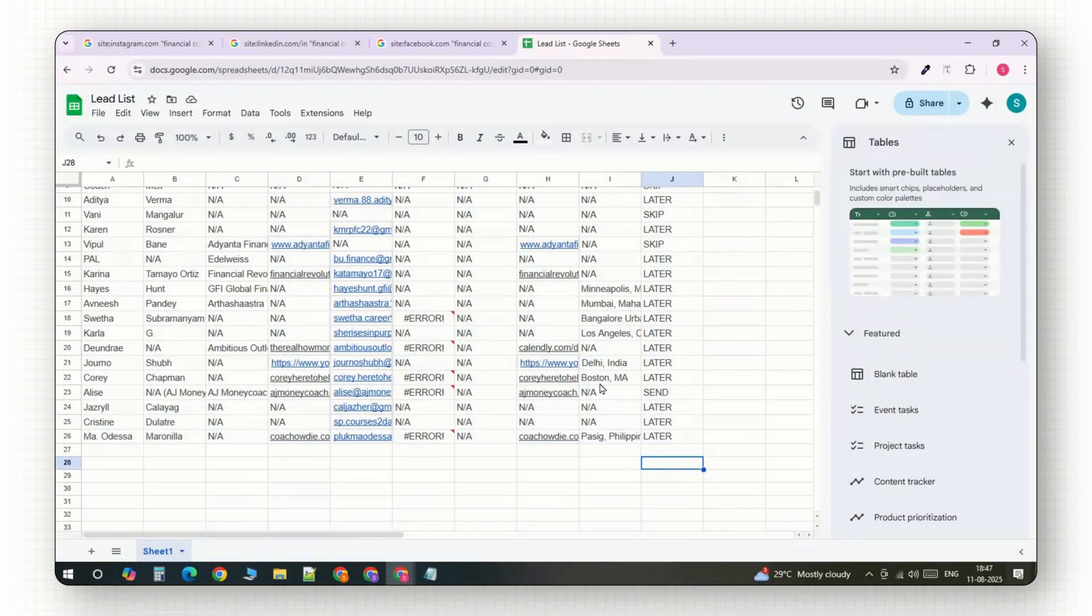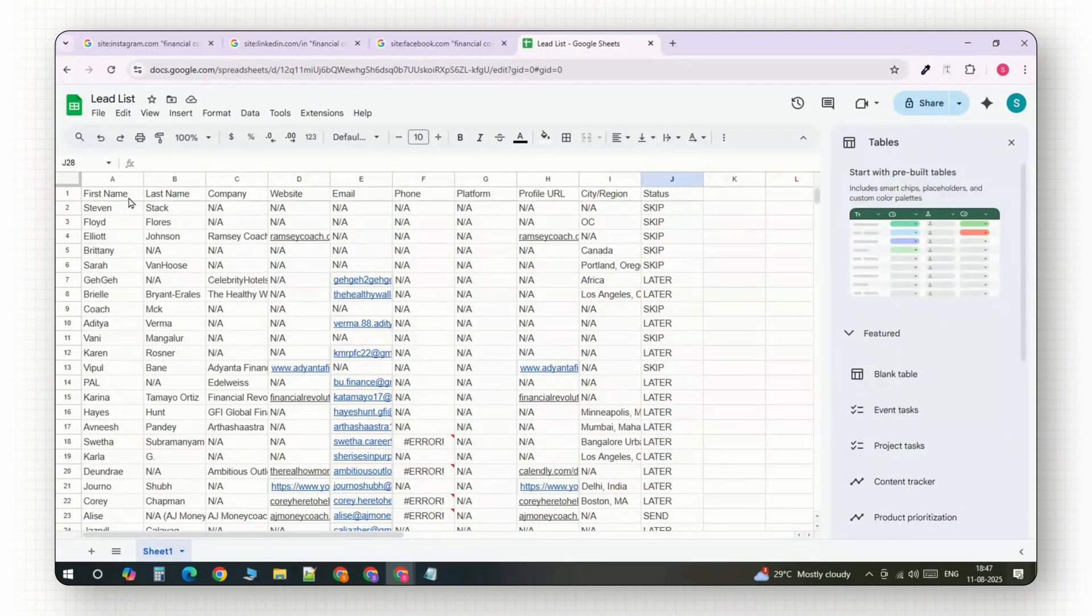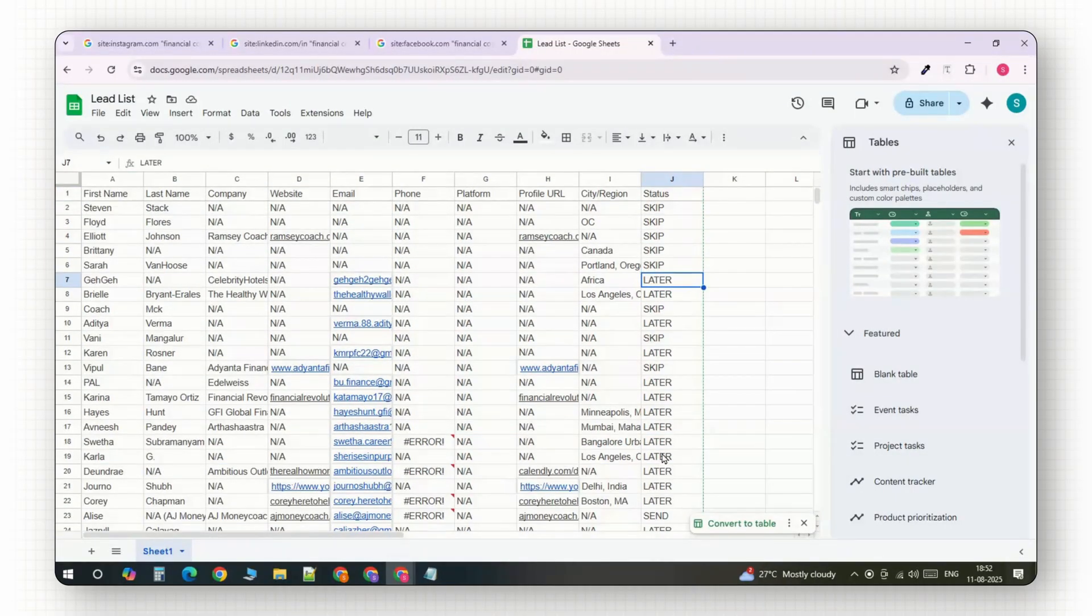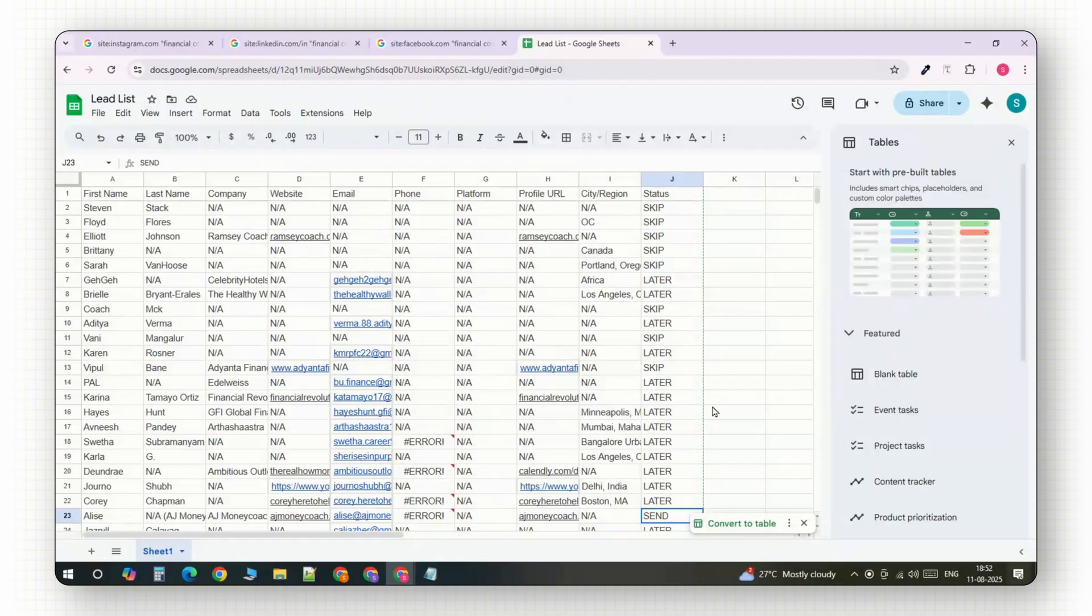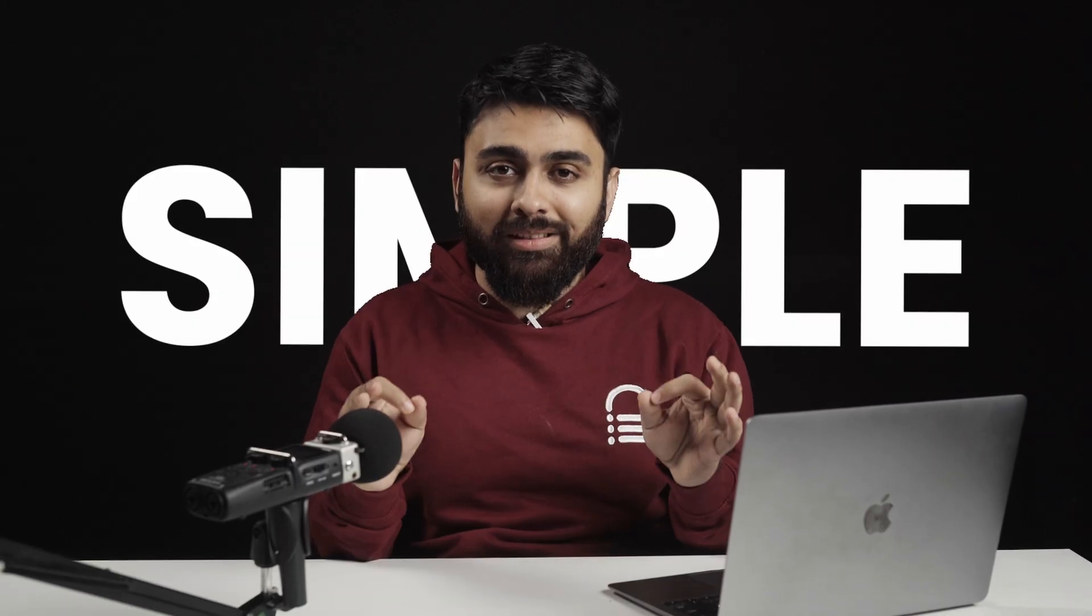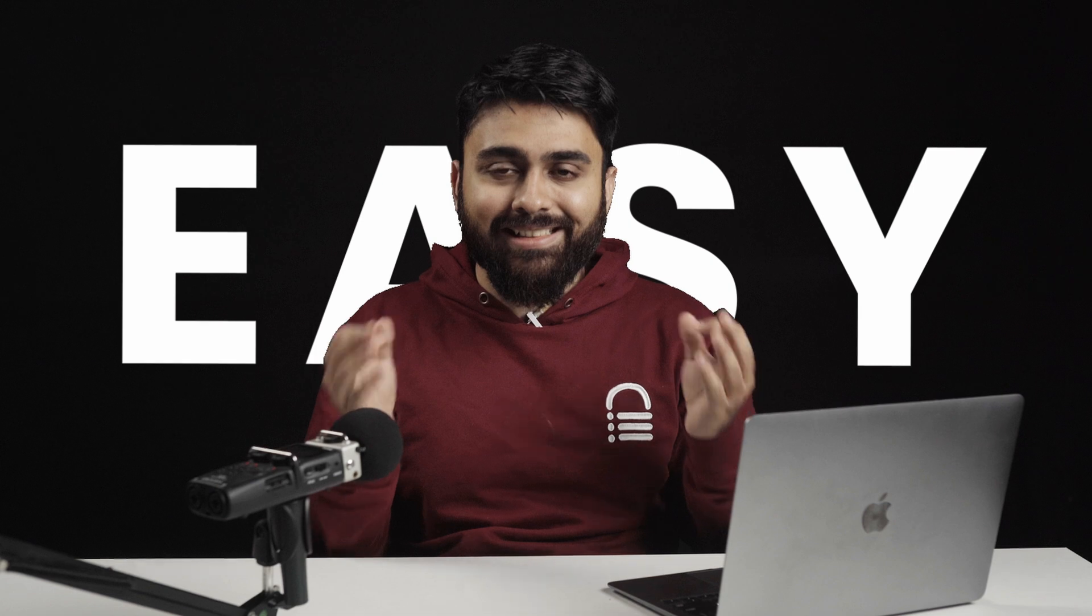Of course, there are a bunch of other reasons why R1 is the better model. But today, I want to show you my exact method to get thousands of high-quality B2B leads. Now, in my case, these are going to be web design leads. But you can try this for whichever business you're in. And you're going to be shocked with how simple and easy this actually is. Let's get started.